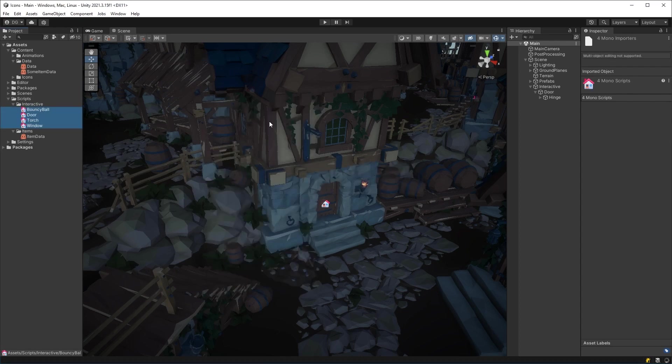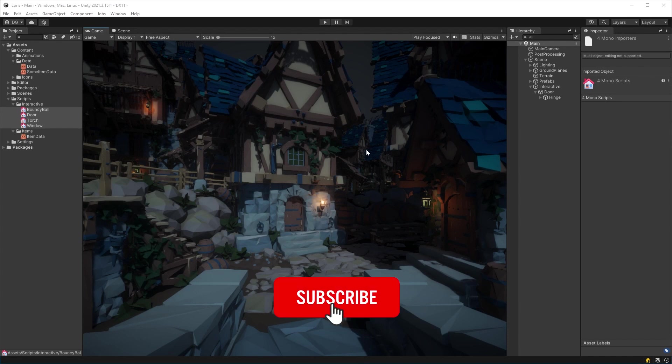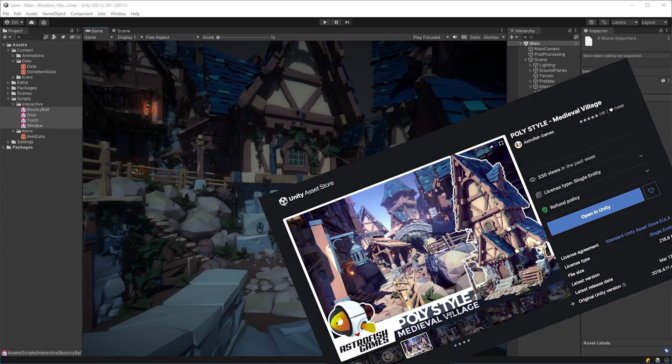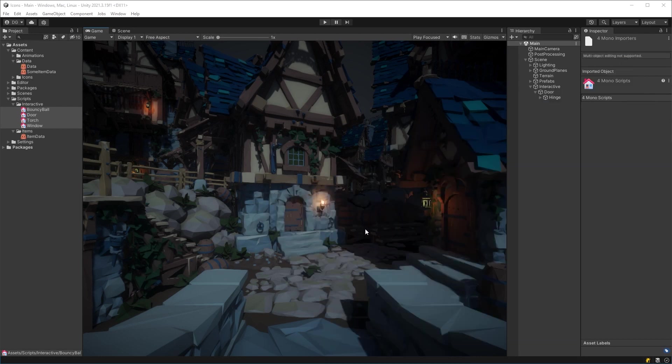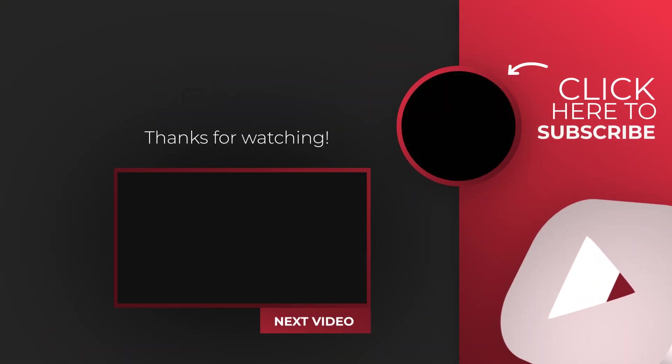If you got something out of this video, make sure to hit the like button and subscribe if you haven't. If you like this asset, I will leave a link in the description to where it is on the asset store. If you're enjoying these videos, here's another one on screen now for you to watch.